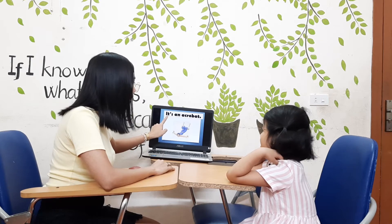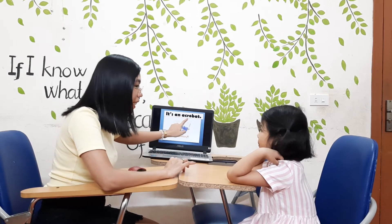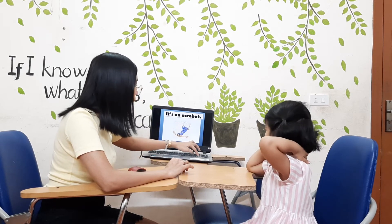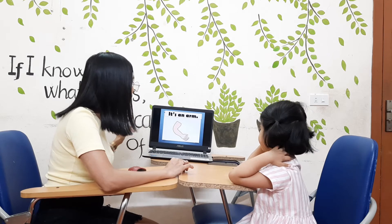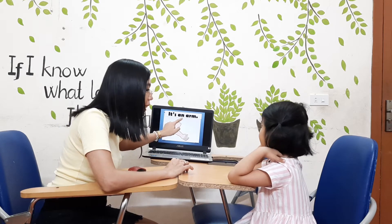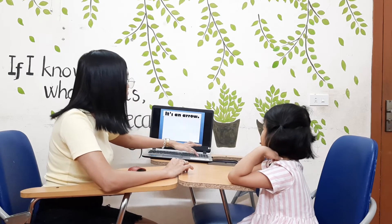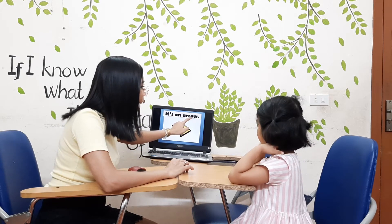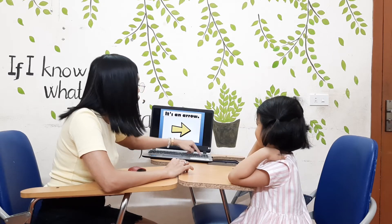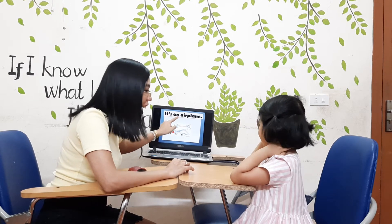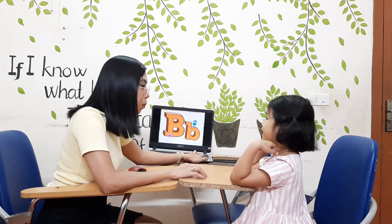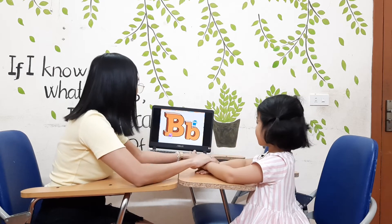Eat an apple. Next, what is it? Eat an ant. What is it? Eat an ant. Okay.